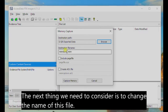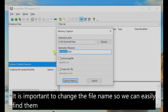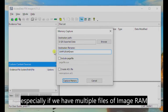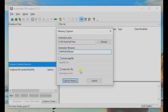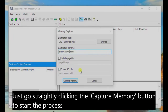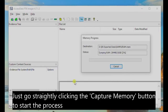The next thing that we need to consider is to change the name of this file. It is important to change file names so we can easily find them, especially if we have multiple files of image RAM. Do not check Include Page File and Create AD1 File. Just go straight to clicking the Capture Memory button to start the process.